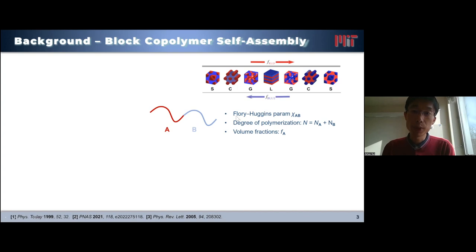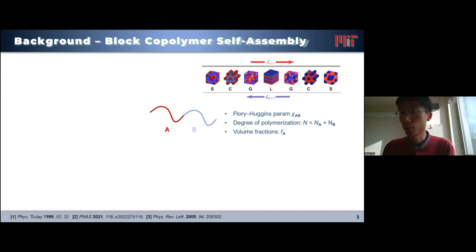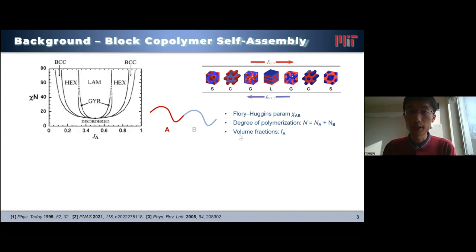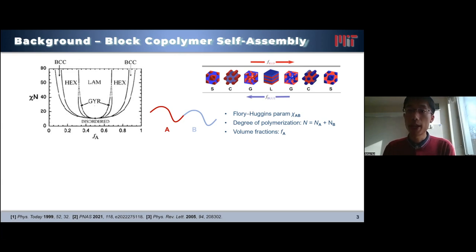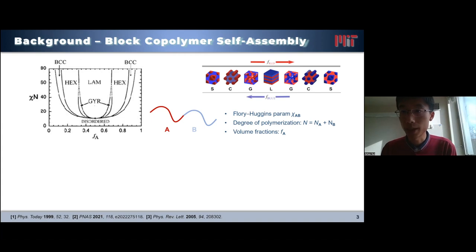If we happen to know the interactions between these two polymer blocks — that is the Flory-Huggins parameter chi — the length of the polymer chain (the degree of polymerization), as well as the ratio of these two blocks (the volume fractions), then we can easily predict a phase diagram using those parameters. The true beauty of block copolymer self-assembly is that the whole process is spontaneous, which means we don't need to do much and it will form these nanostructures.